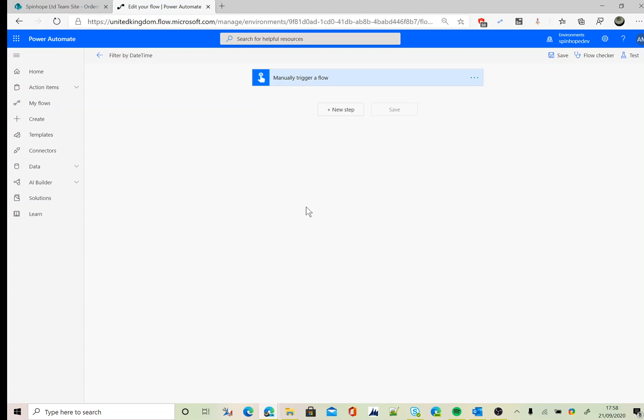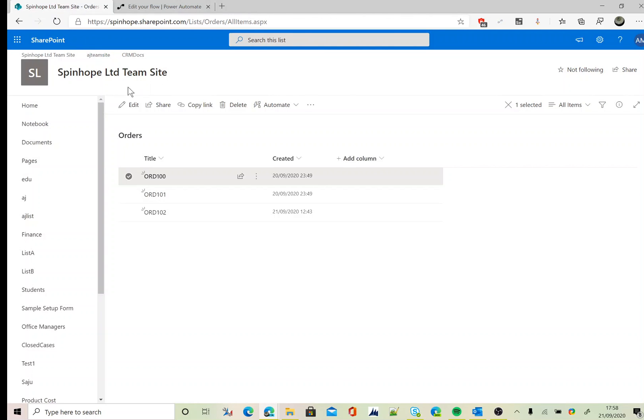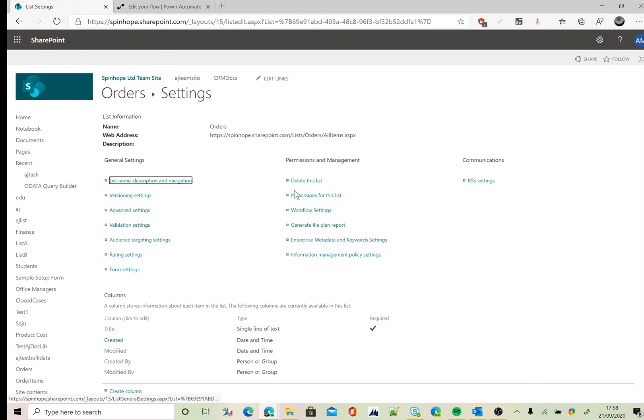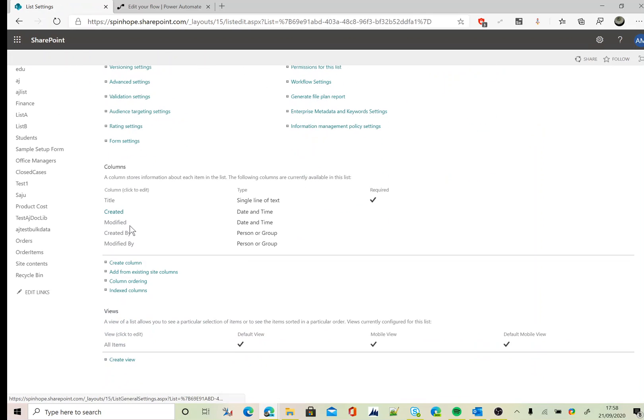Hi, in this video I will show you how to filter a SharePoint date time column. This is my SharePoint list called Orders. In list settings, the column is called Created, the type is date and time.